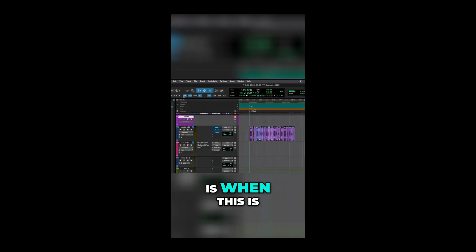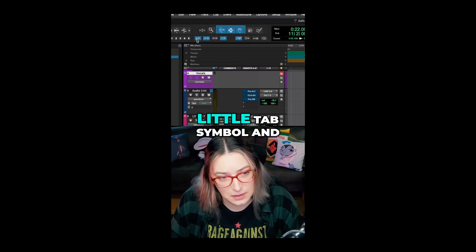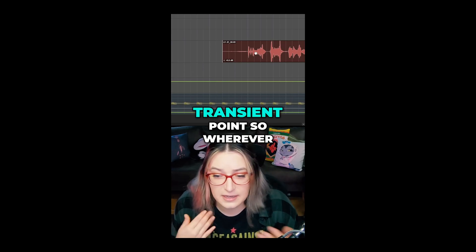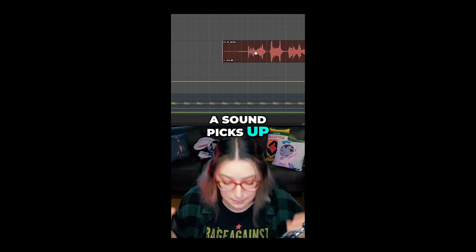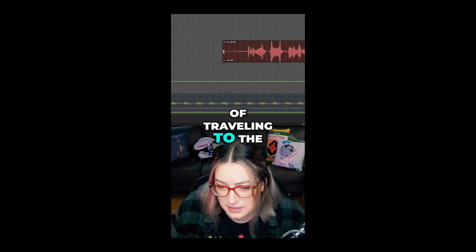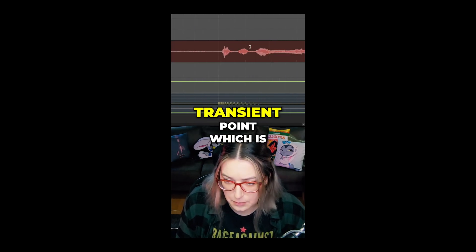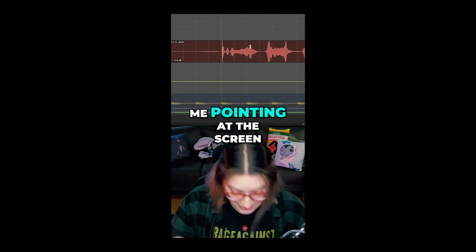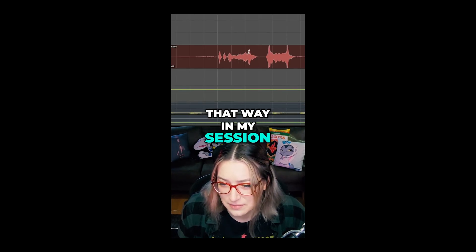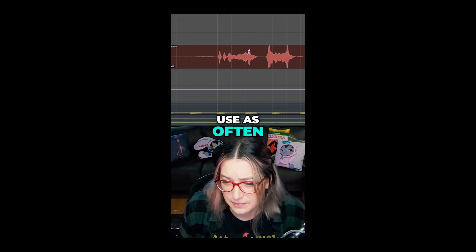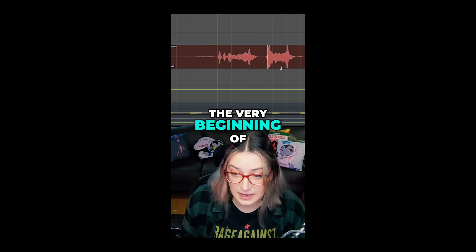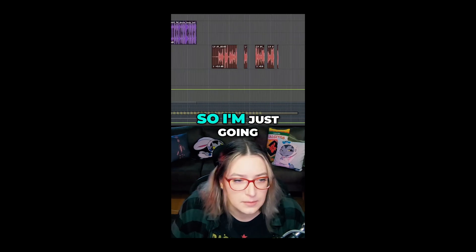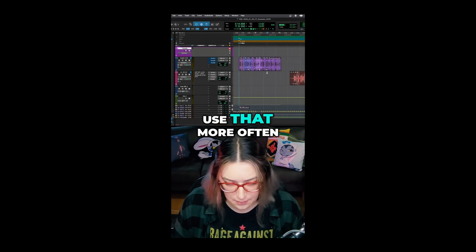With Tab to Transients enabled — this button with a little tab symbol and a waveform symbol — instead of traveling to the next break point, Tab will go to the transient point, which is where a sound picks up really quickly. I don't use this one as often, but it can help you find the very beginning of a sound to align it up with something, which can be very helpful. I'm going to return this to normal Tab because I use that more often.